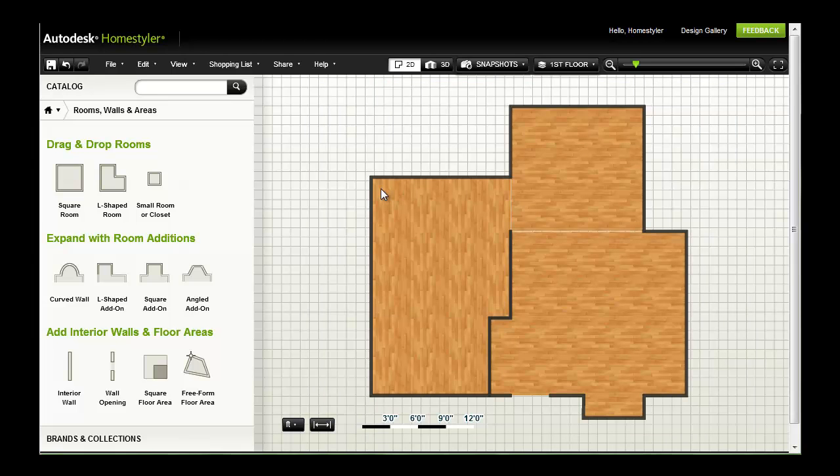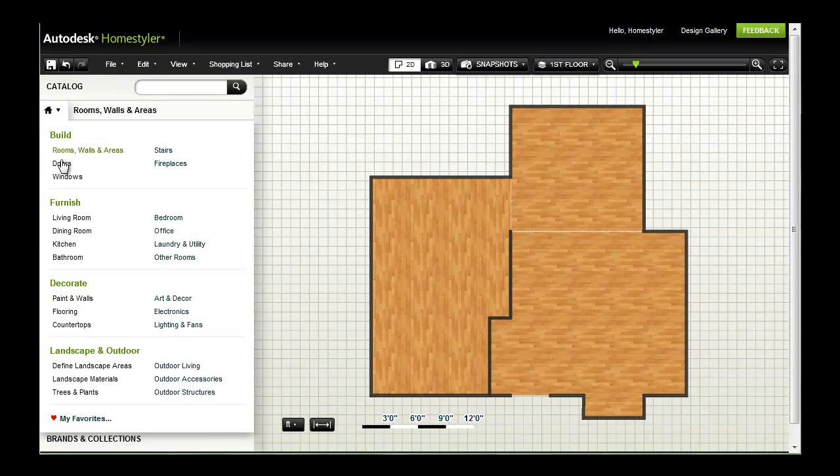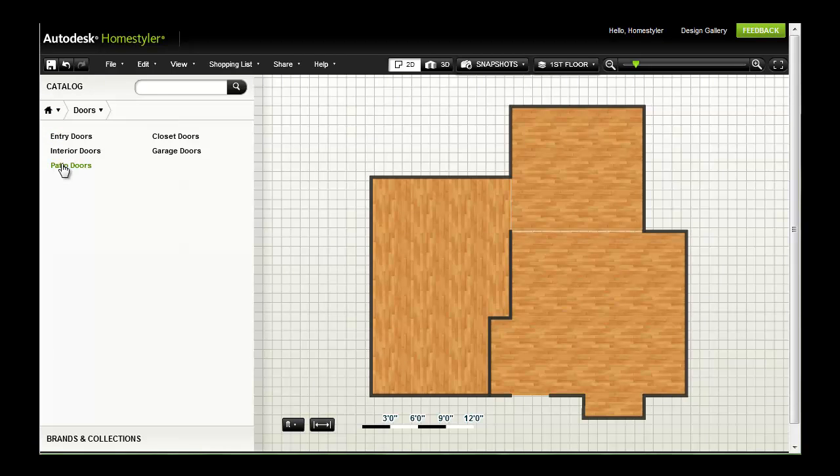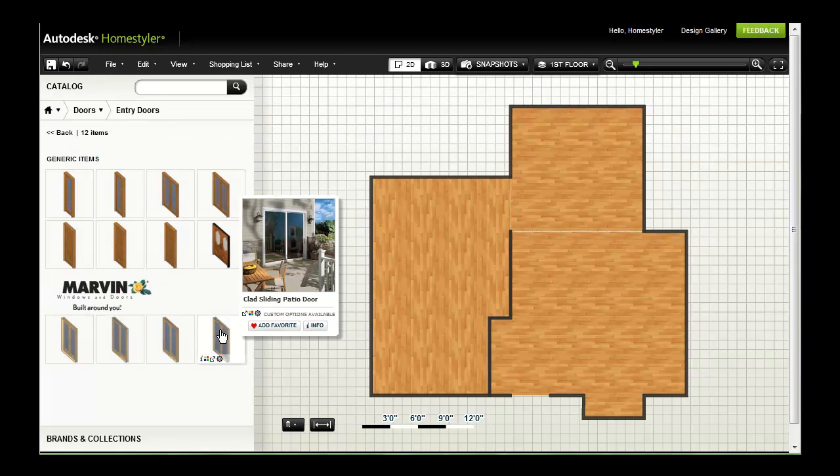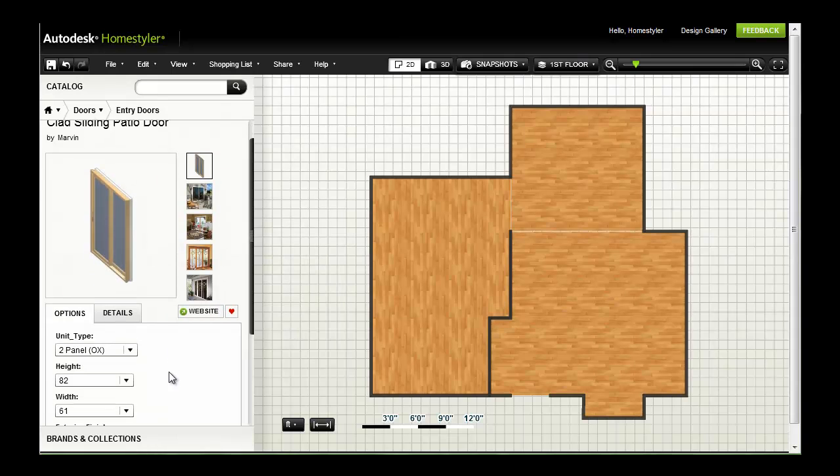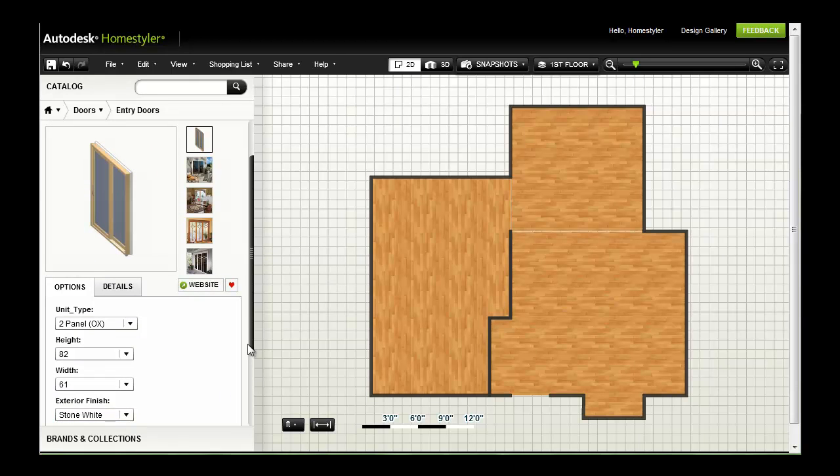In this video, I'll add content to my design from the different options in the catalog. First, I would select doors. Put the mouse pointer over a catalog item to see a tooltip with basic information, or click to see available options and details.